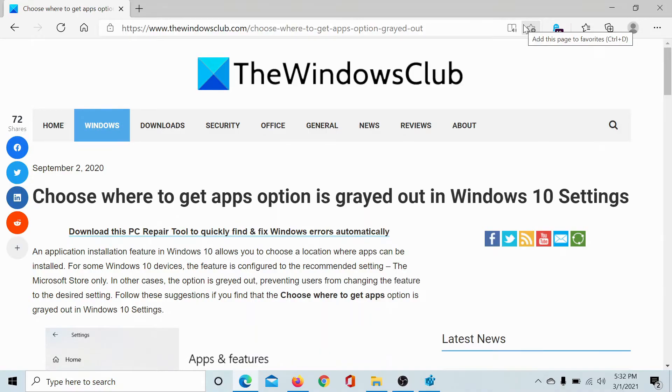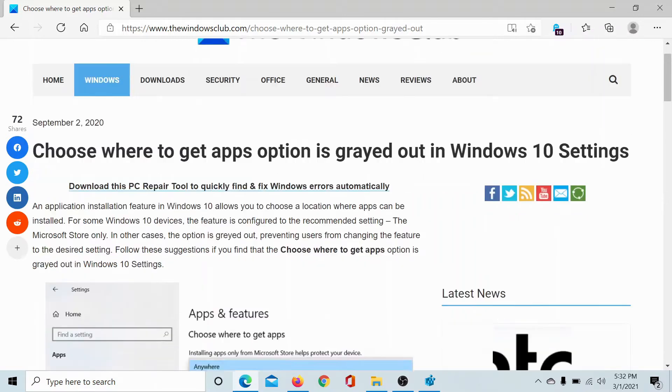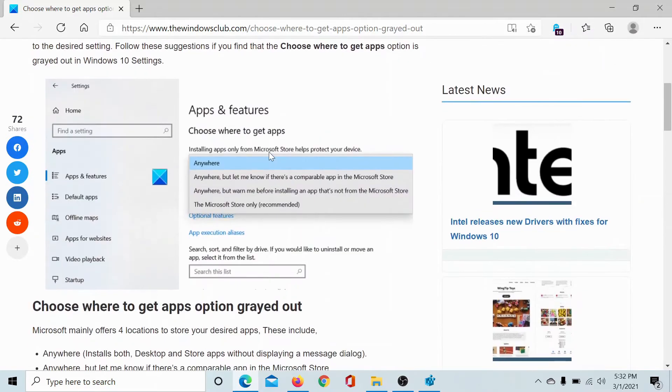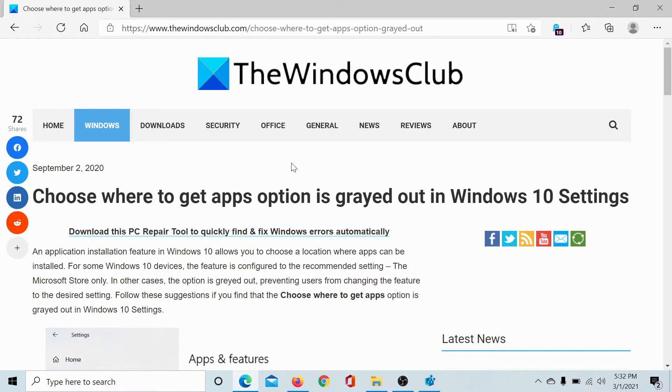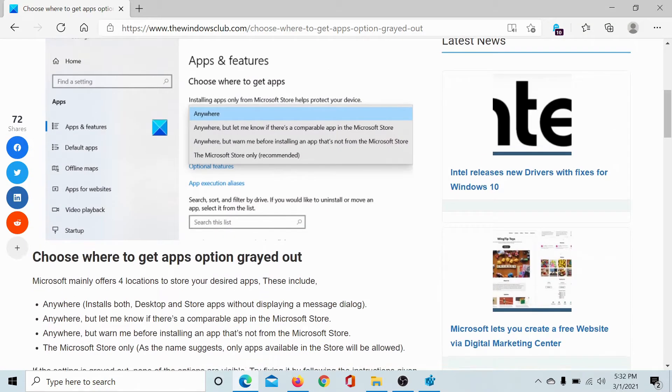Welcome to The Windows Club. If the option for 'Choose where to get apps' is grayed out in Windows 10 Settings, as shown in the figure here, then either read through this article on The Windows Club or simply watch this video. We will guide you to the resolution.